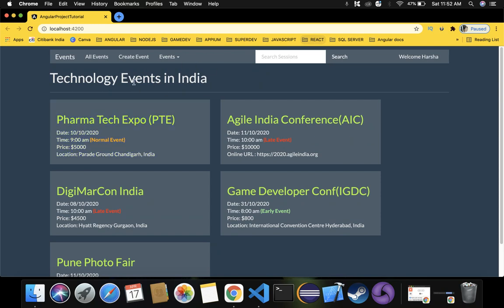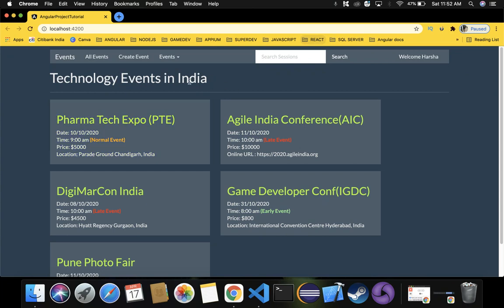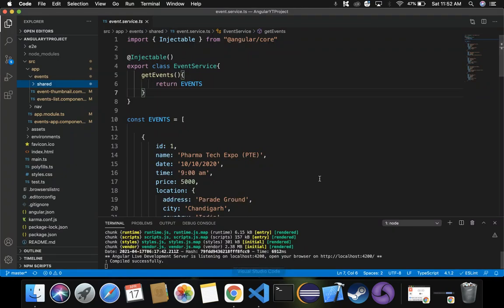In our case we have technology events in India — these are the events displayed on our web page. Our requirement is to view further details for each of these events. On click of any event from the main page list, we should be able to see more details about that event. Let's see how to implement that.